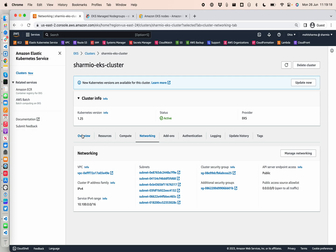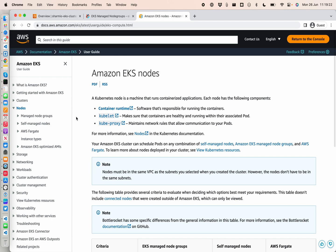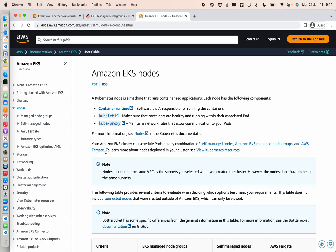Amazon EKS supports three different types of node groups for your workloads. You can schedule your pods on any combination of a self-managed node, the Amazon EKS managed nodes, and AWS Fargate. We're not going to deep dive into the major differences between self-managed versus managed, or the major situations where you should go for Fargate.